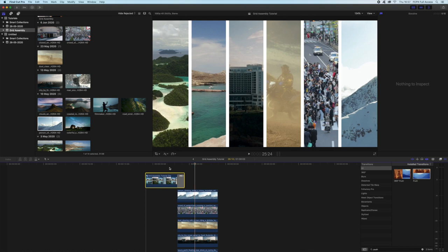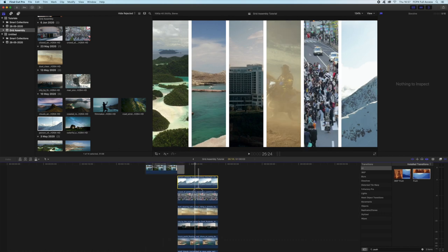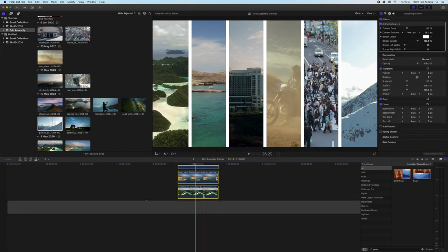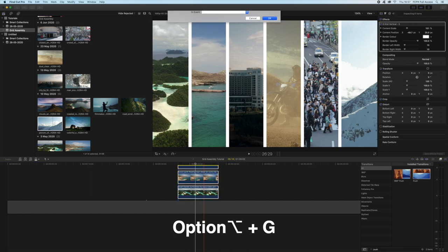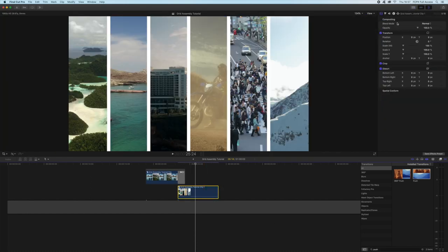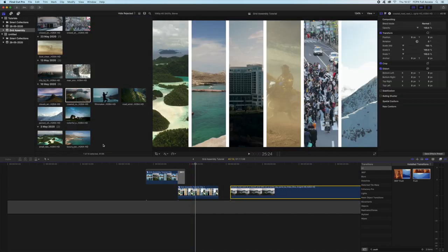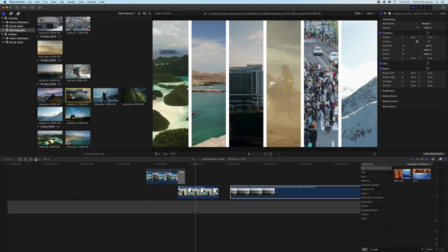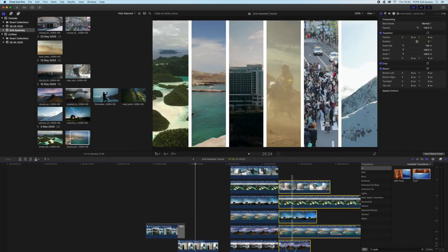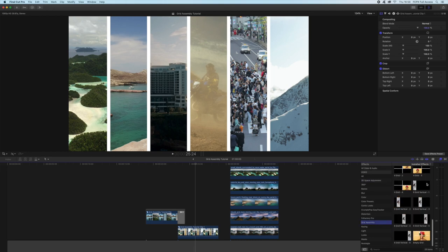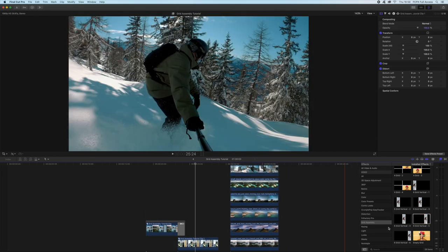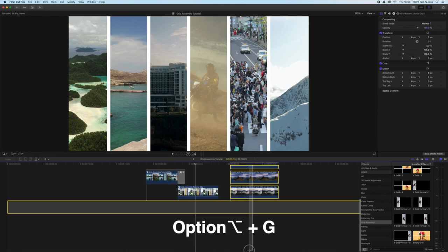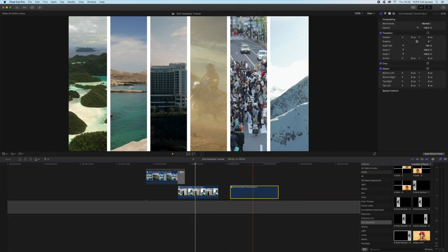But maybe you're thinking to yourself, hang on, I want to make something with 12 singers. Okay, no problem, we can do that too. So we're gonna do the same thing here. We're gonna select these clips here, we're gonna click option G and create our compound clip. So those are all in one clip now. What we're gonna do is gonna build our six grid again. So I'll just do that with a bunch of random clips.